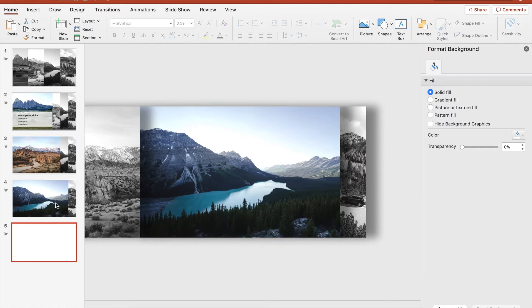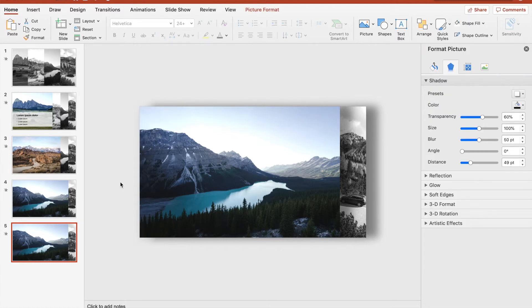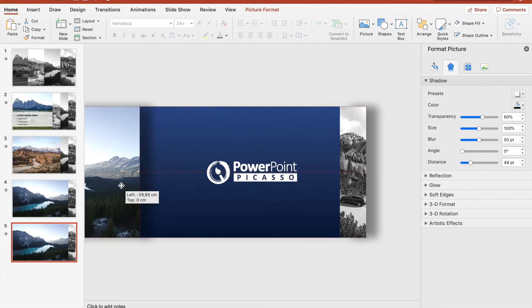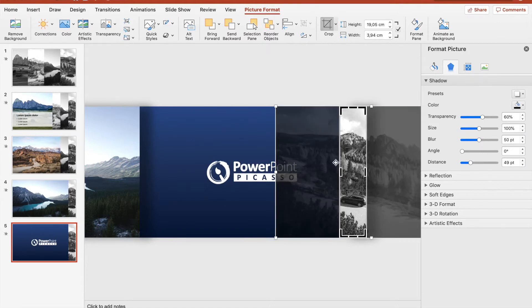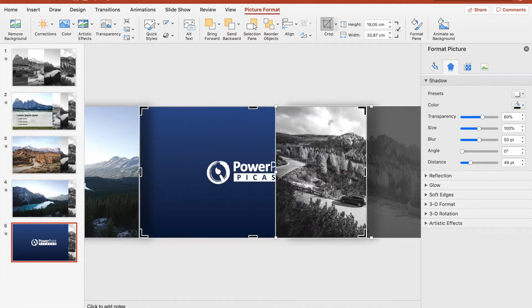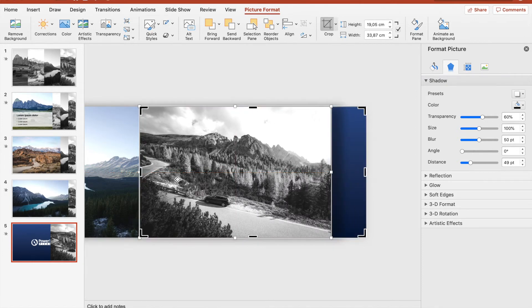Now we can duplicate it one last time, and we're going to delete the very last picture again. Move this one to the very left, click on the last picture at the very right, crop it to the very corner, and increase the size so that it fits.